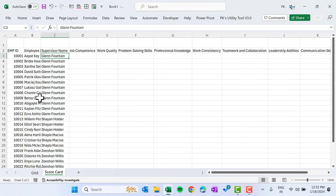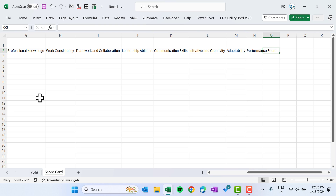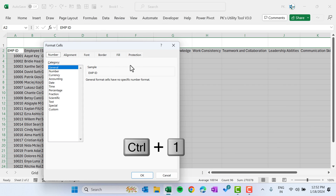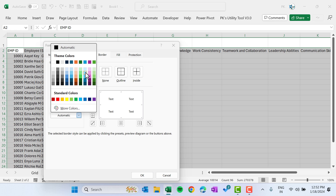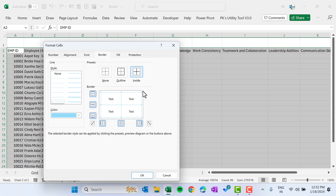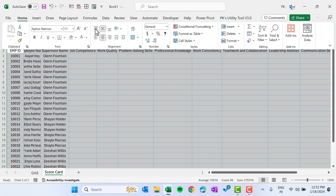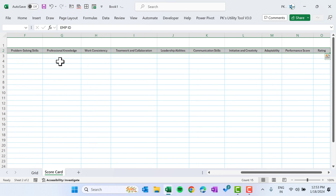Now I will add two more columns: the first one will be the Performance Score and the other will be Rating. Select all, press Ctrl+1 to open the format cells dialog, go to the border and choose a light blue color for outline and inside, click OK. Go to Home, align center, and reduce the size.